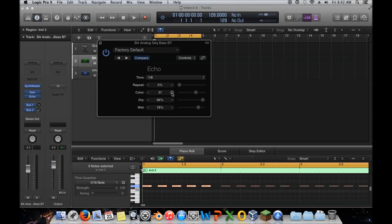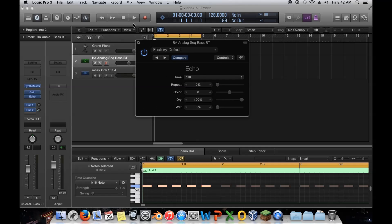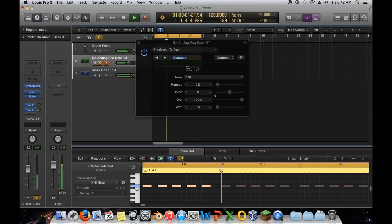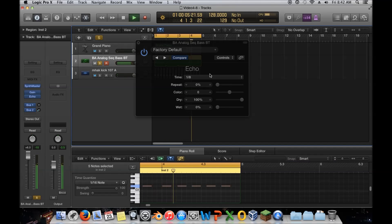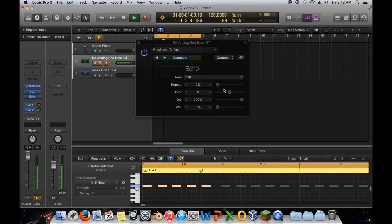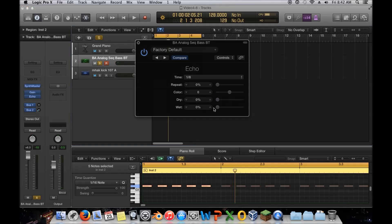I'm going to set the repeat amount to zero, color to zero so it sits in the middle, dry to 100%, and wet to zero. Right now the sound should be unaffected — you should just hear the original signal. Now if I set it to one-eighth, turn the dry all the way down and bring the wet up, it's now delaying completely. The dry is the original signal; the wet is the affected signal — that's how pretty much all plugins work.